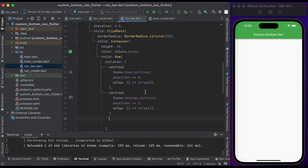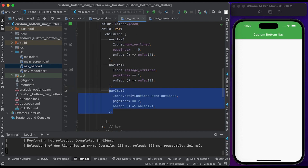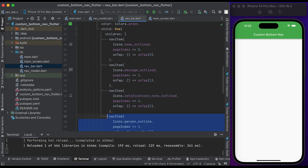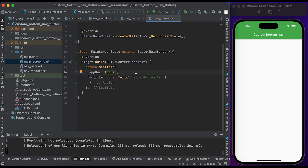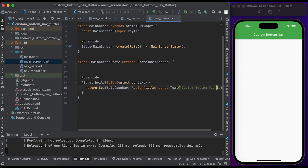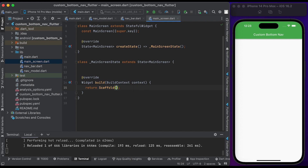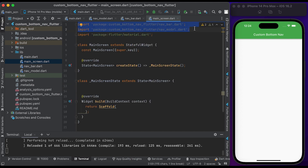Create another item for message. Create a nav item for notification. And finally create a nav item for profile. Save this file and go to the main screen. Import the navbar and navmodel files inside the main screen file.